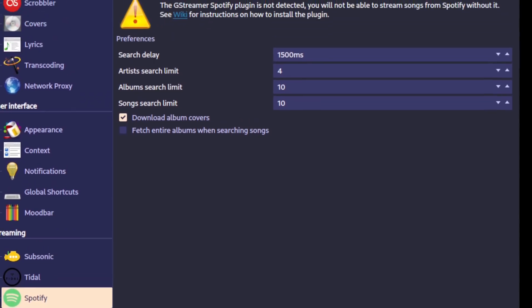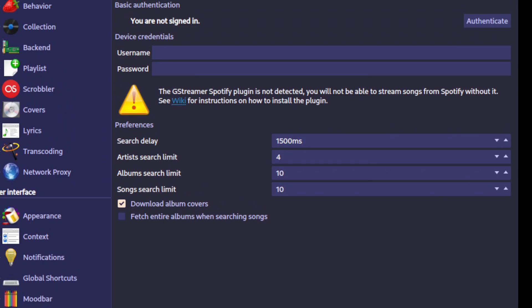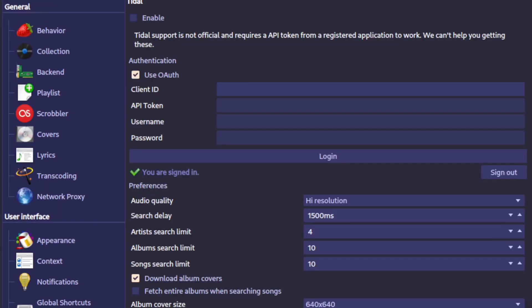If you go over to Spotify, you will see that you also need a plugin, and that one you can get easily. For Tidal, it is not an official request — you need a pay token. I cannot help you with getting that one, but there are forums out there explaining how to get a client ID, API token, username, and password.